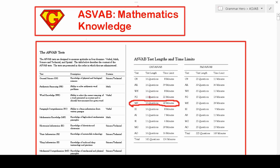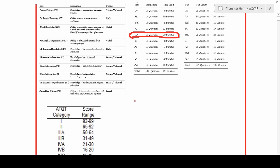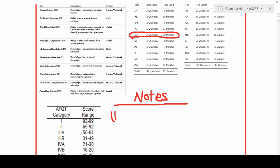In case you haven't taken a computer adaptive test before, it works like this: the first question is usually moderate in difficulty. If you get it right you get a more difficult question; if you get that one right, you get a slightly more difficult question. Similarly, if you get the first question wrong, you'll get a slightly easier question, and so on. Also, there is no calculator whatsoever allowed on this test.